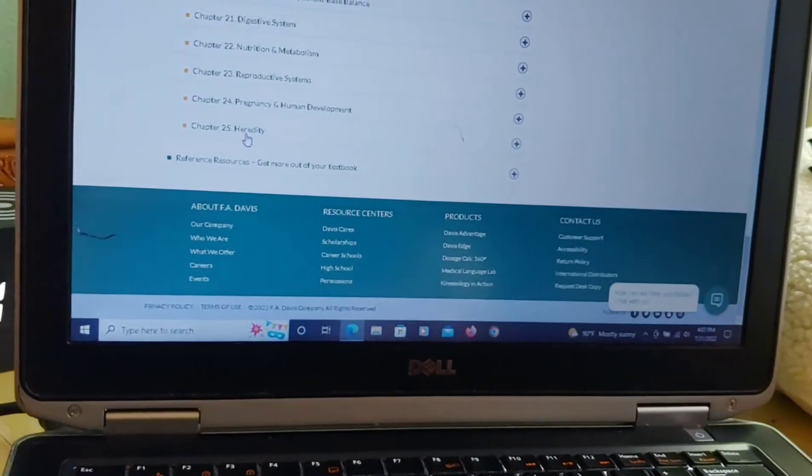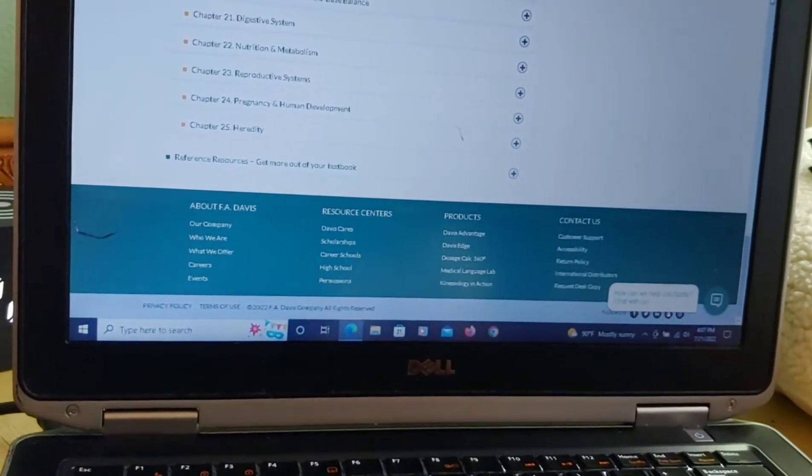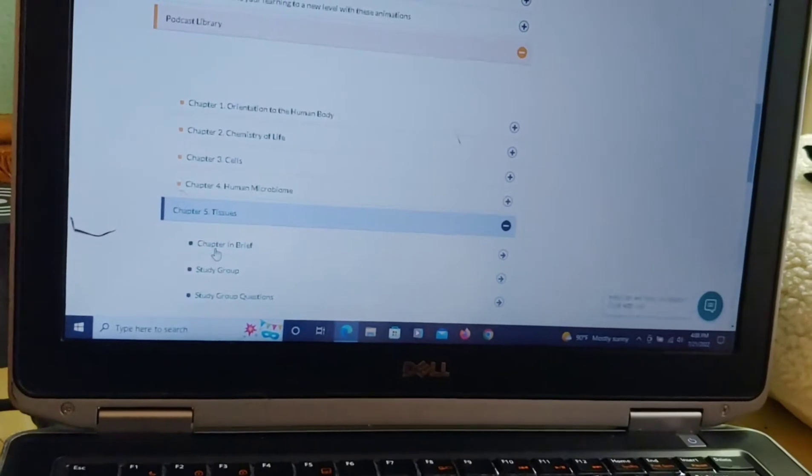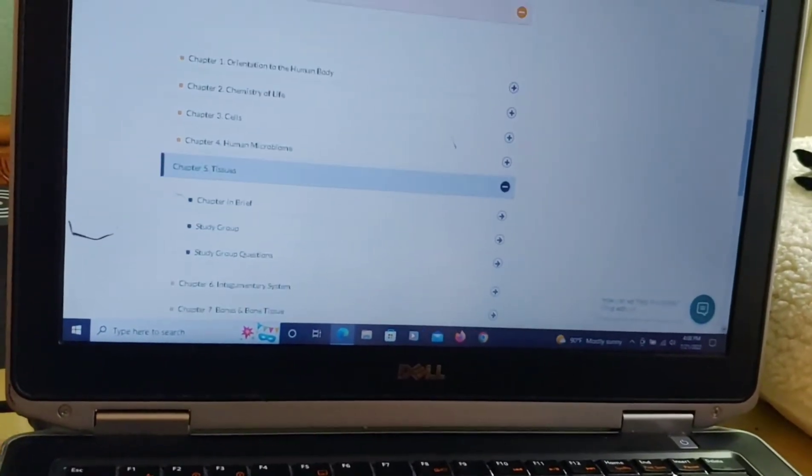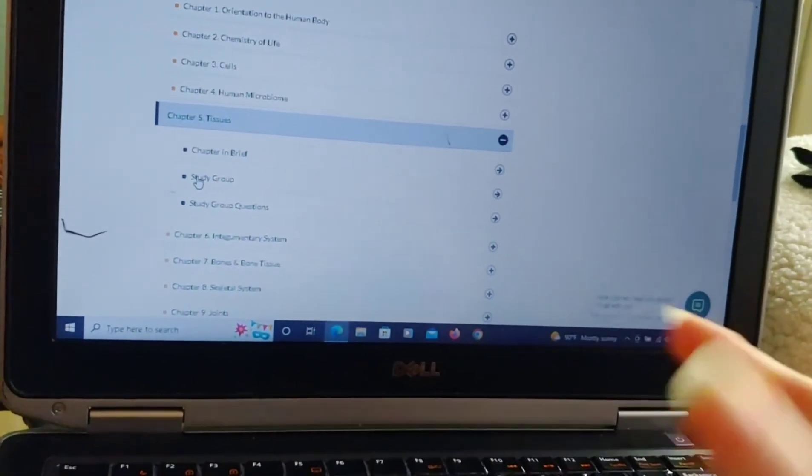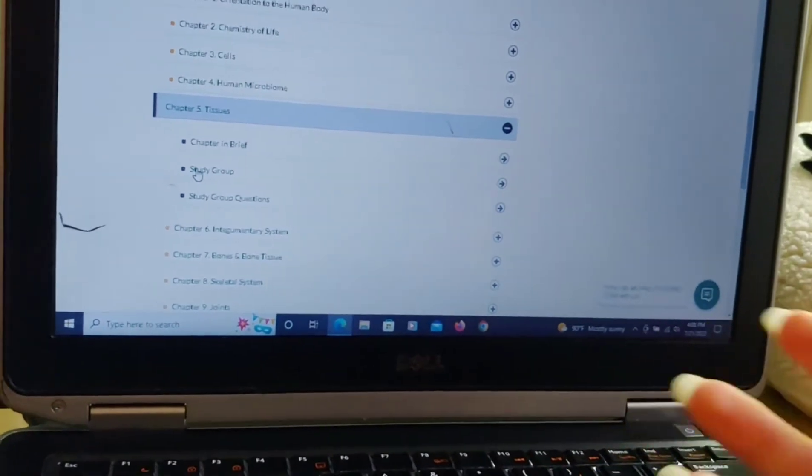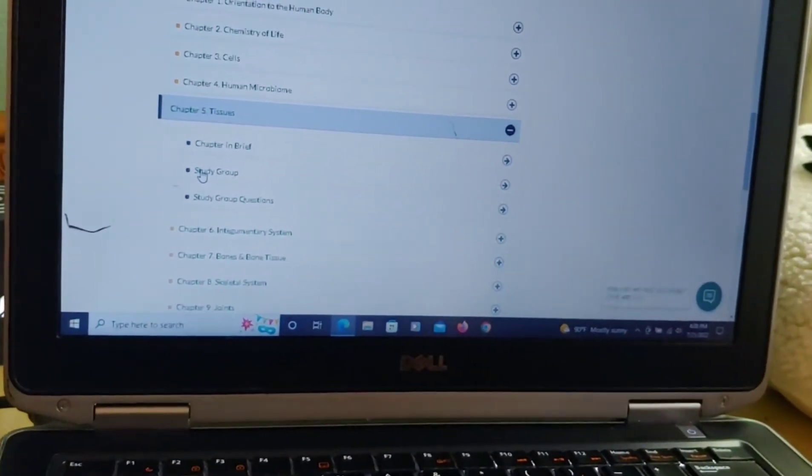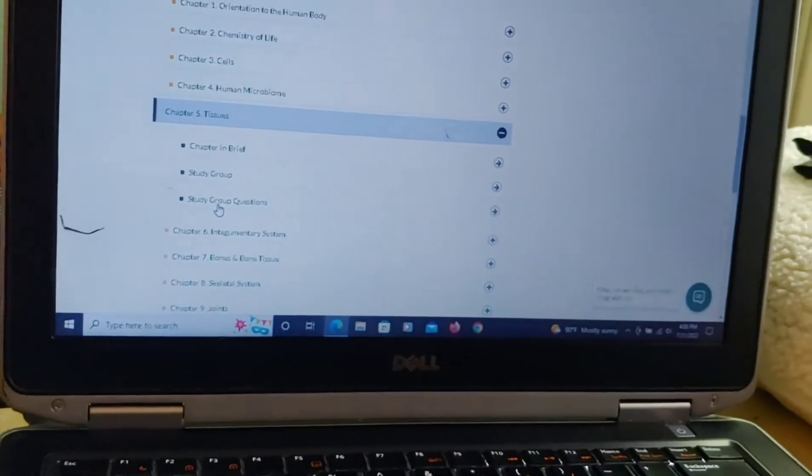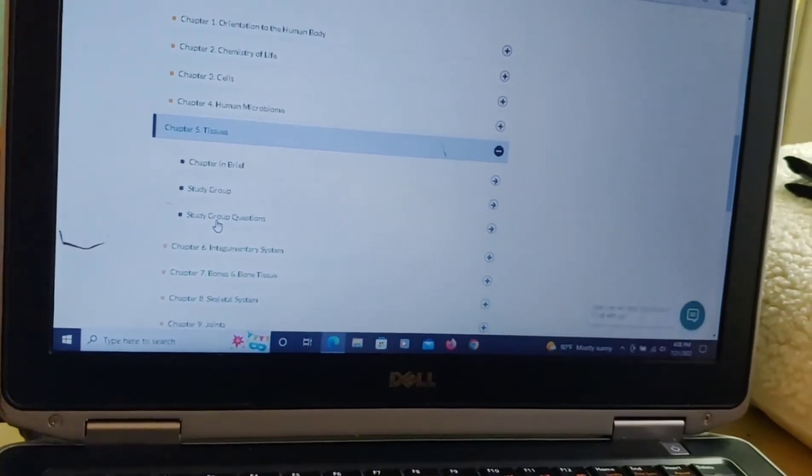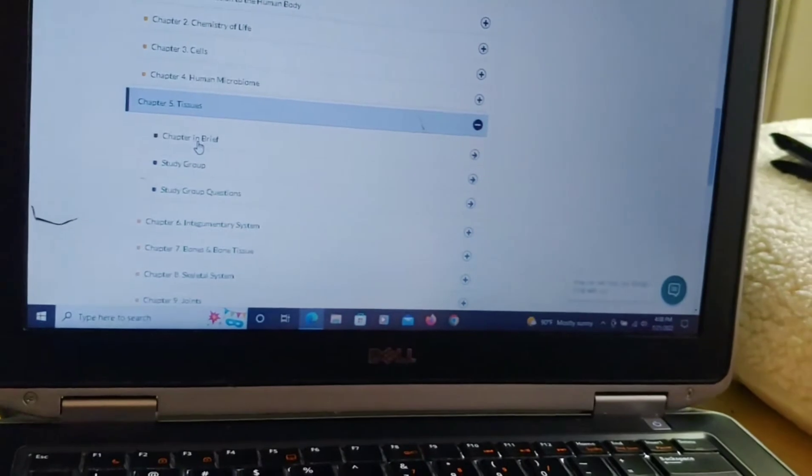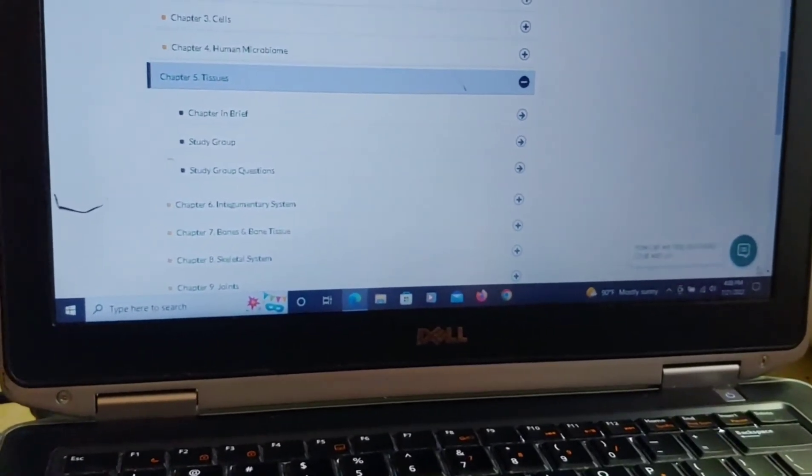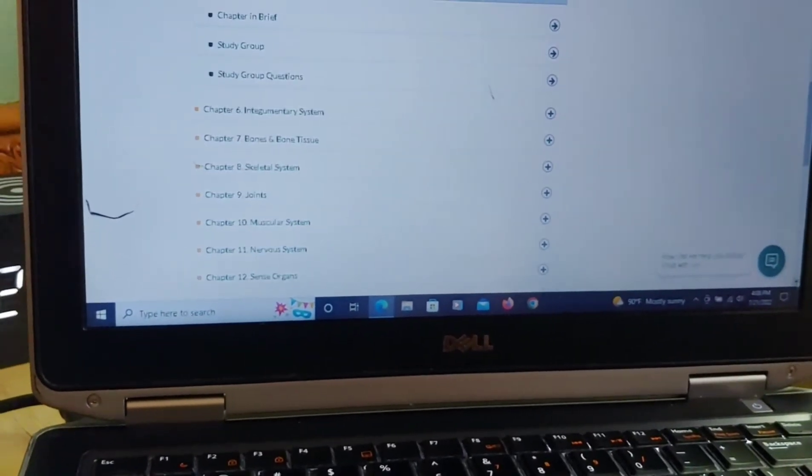There is also a podcast library. And the podcast library, they have many different options here. This is what they call the study group, which is you just hear a bunch of different people's voices talking about that chapter and asking each other questions about it. And then the study group questions is the questions that they ask in that audio clip. And then the chapter in brief is just somebody reading, pretty much like the notes, the synopsis about the whole chapter.